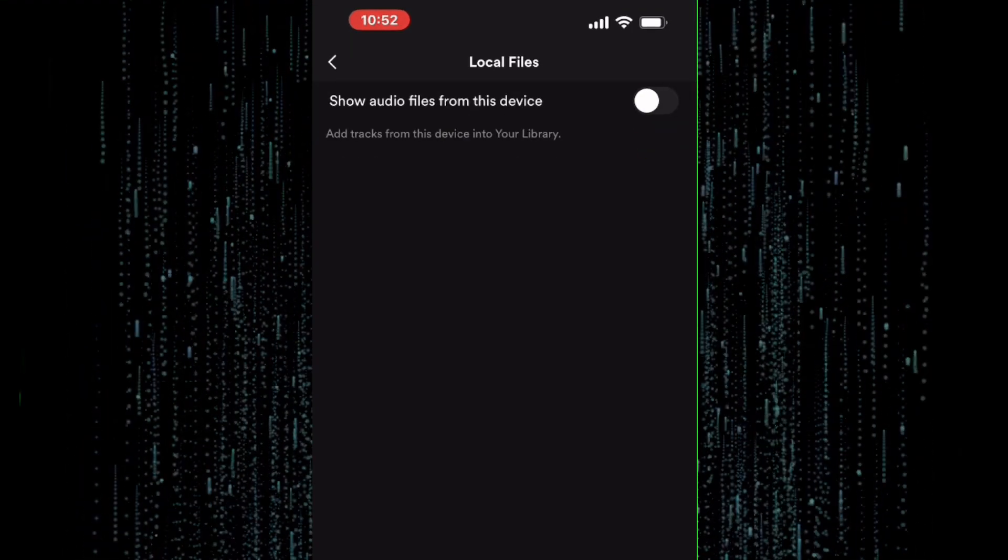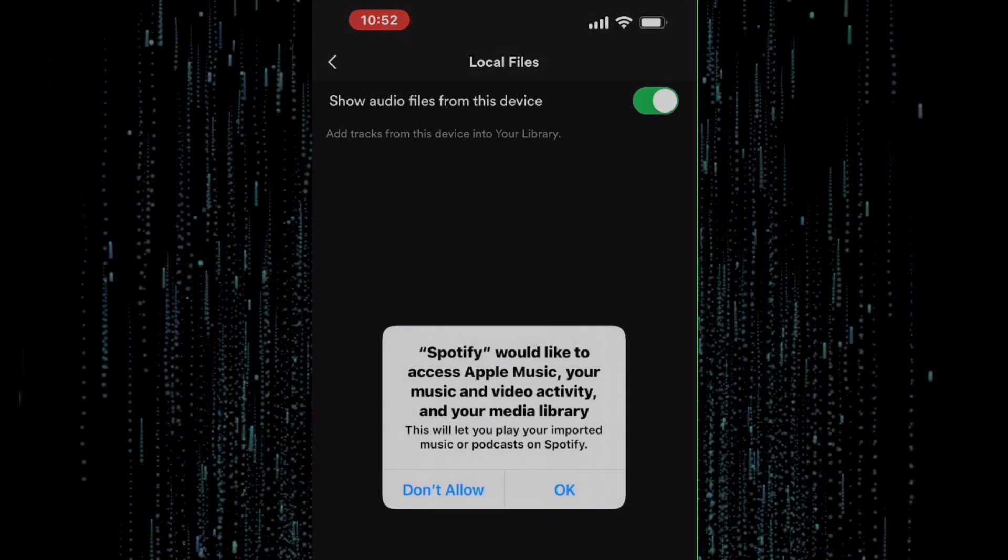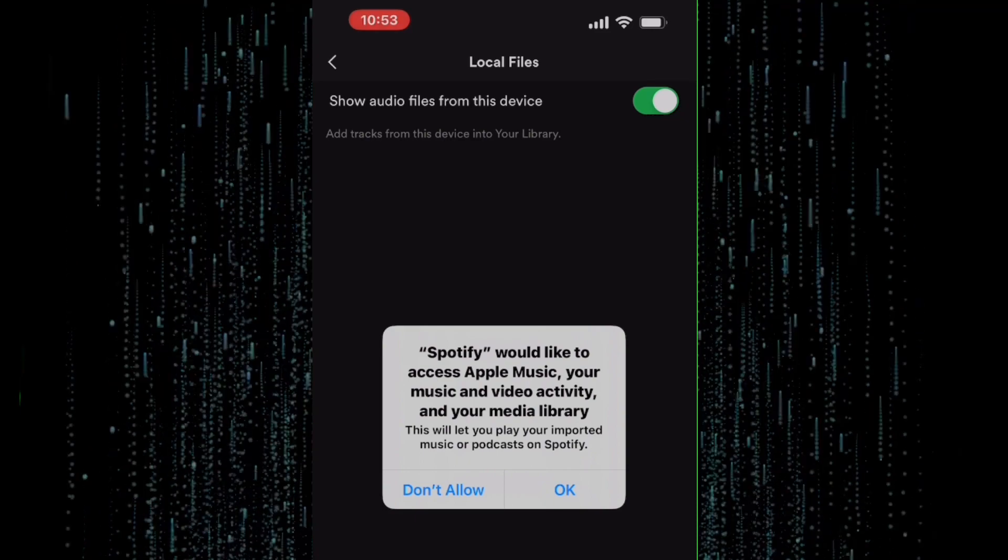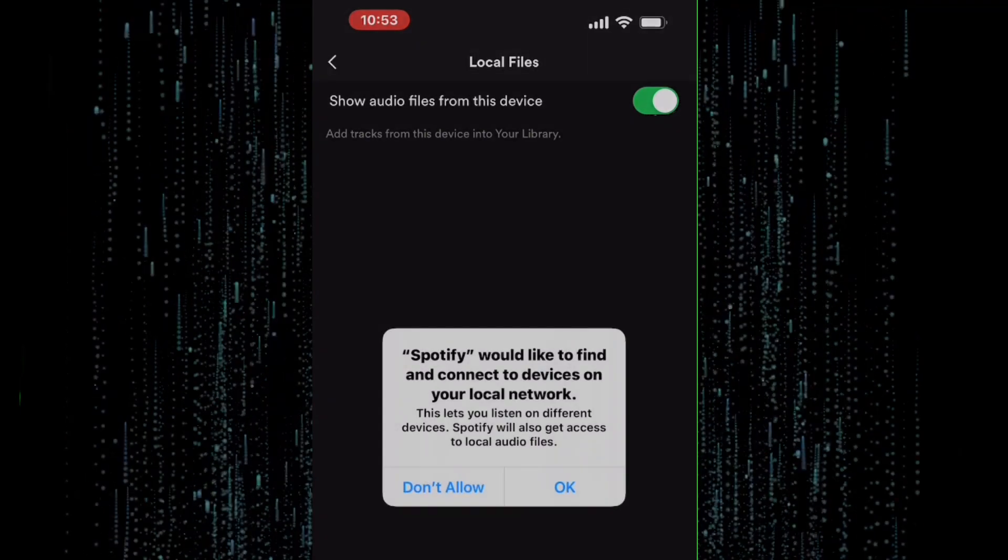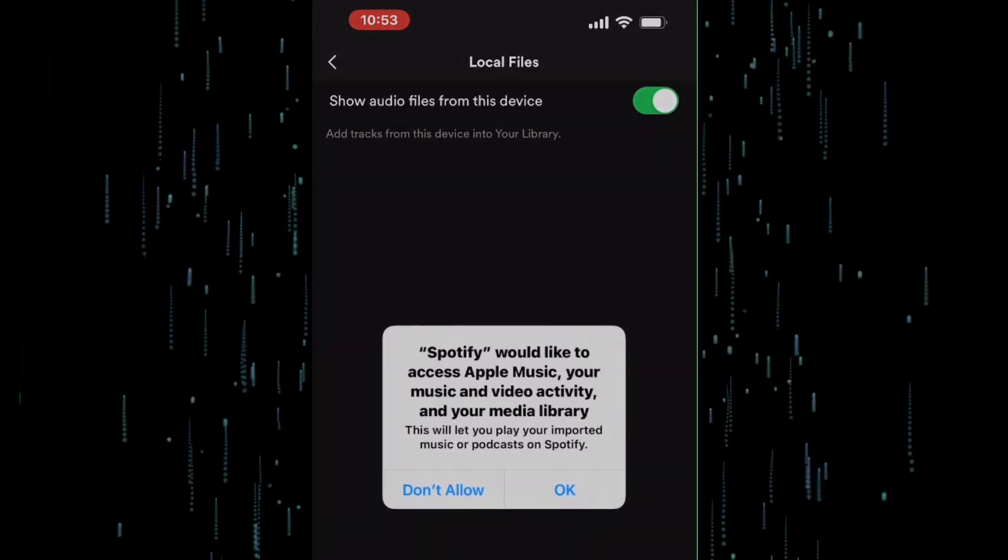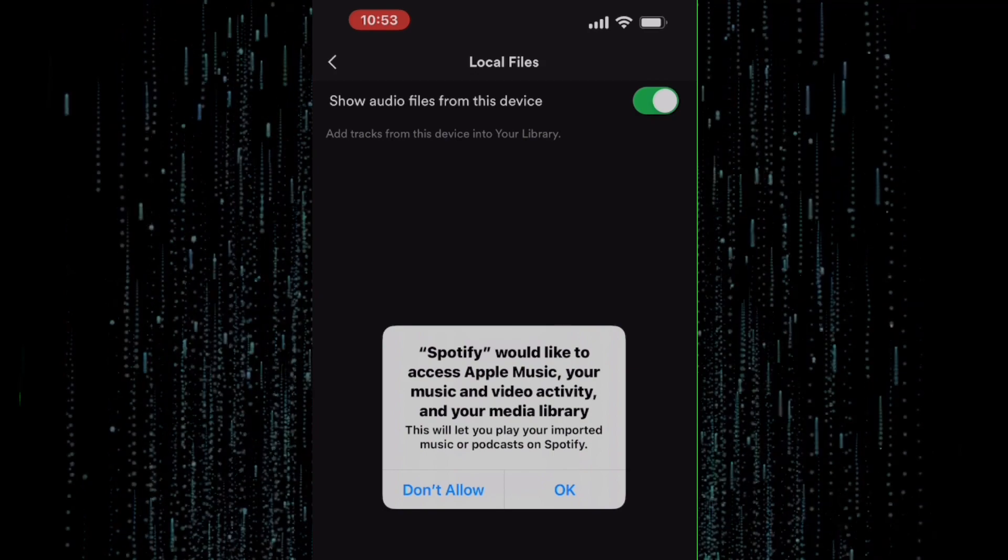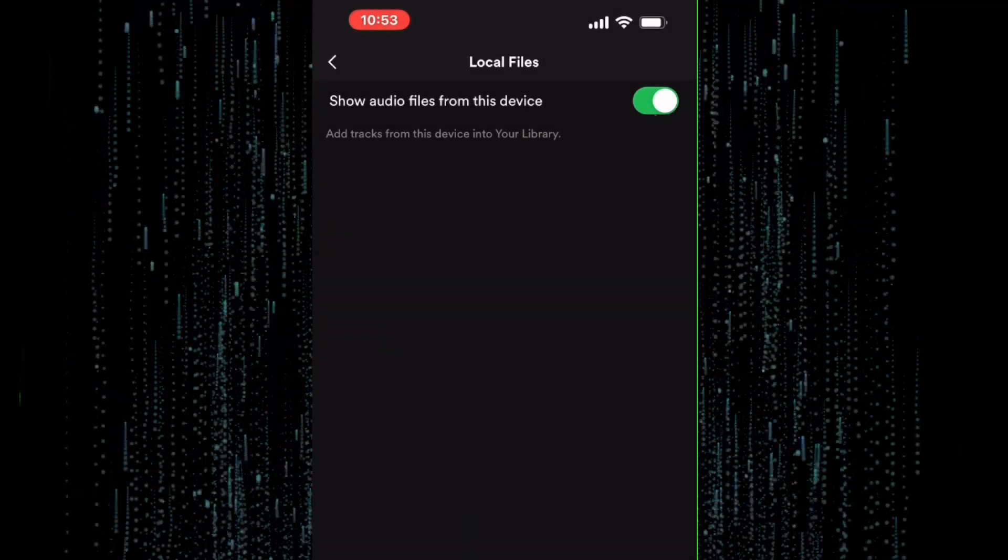If it is the first time you are enabling this feature, you will get some pop-up messages asking you to give Spotify permission to access your local files. Proceed and grant the required permissions.